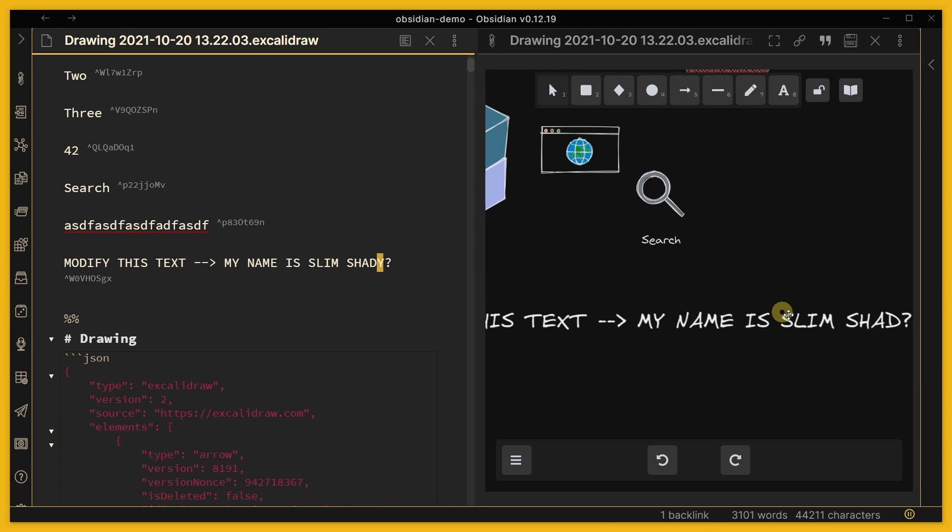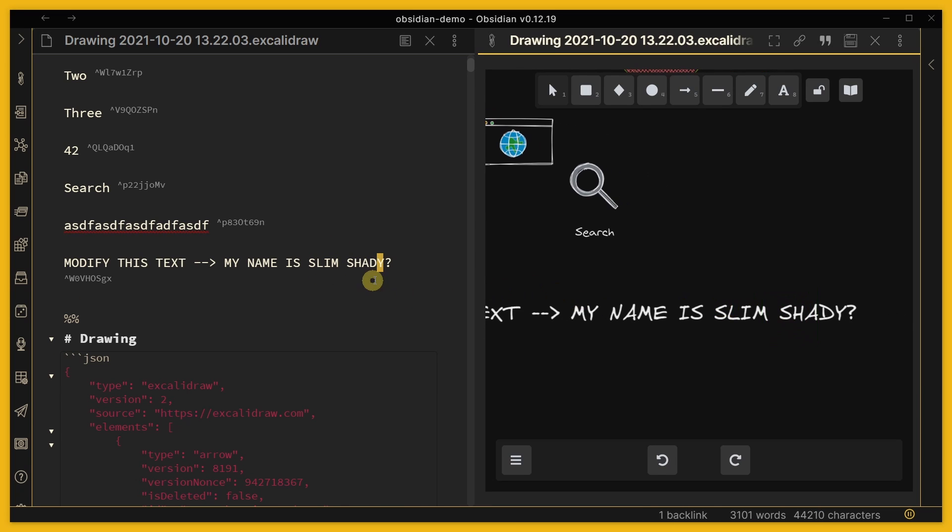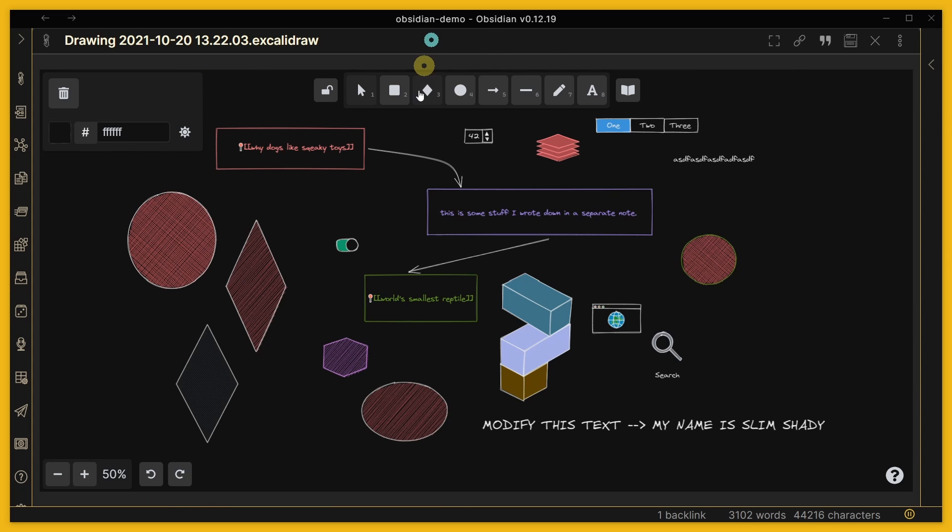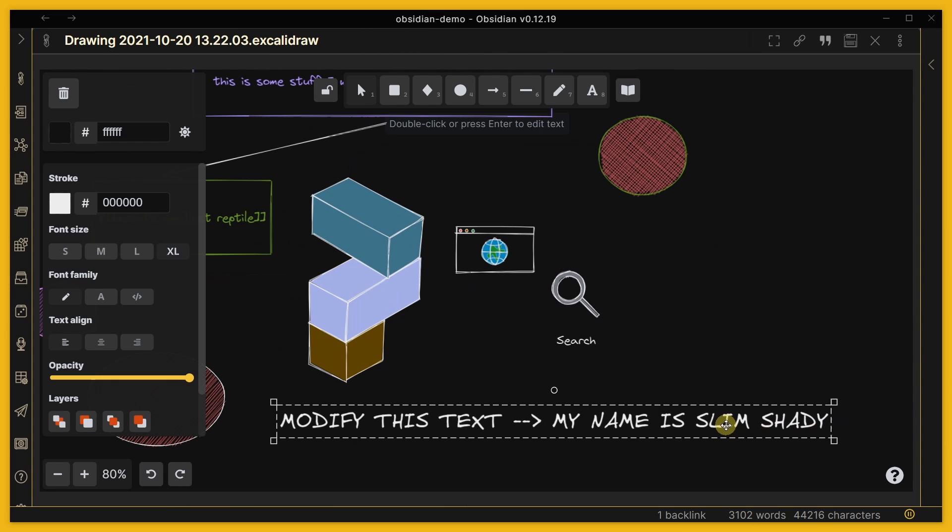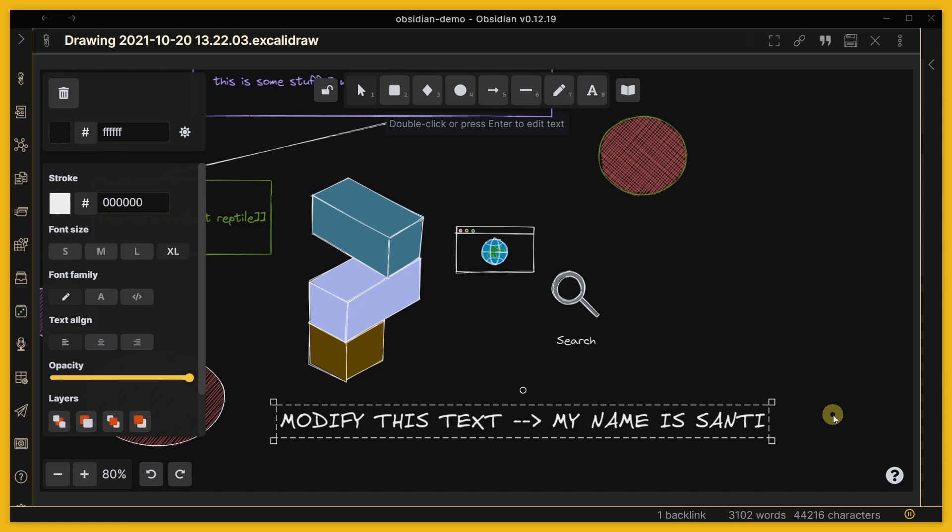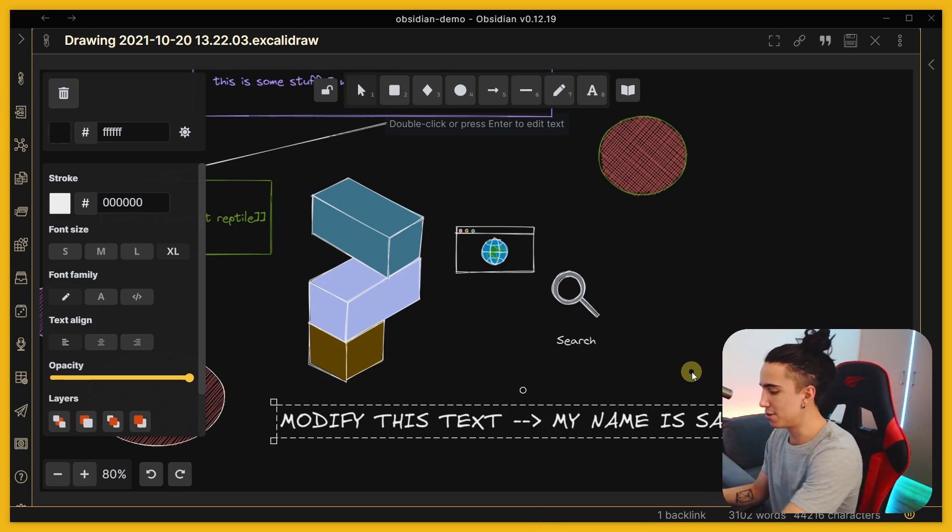You can see that that automatically changes in the original file. I can close this and now our file has been modified, which of course you can always do from here as well. It's just that being able to modify things from the markdown file gives you tons of additional functionality that you can leverage other plugins in Obsidian and do crazy stuff.